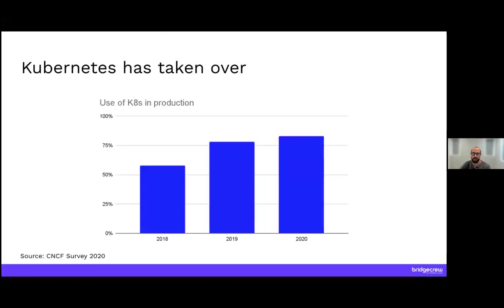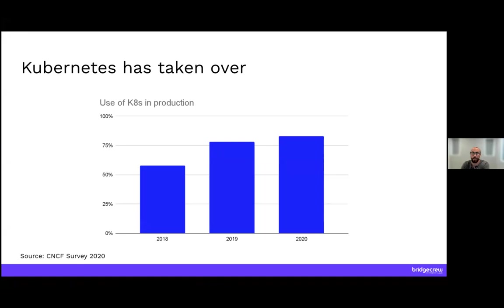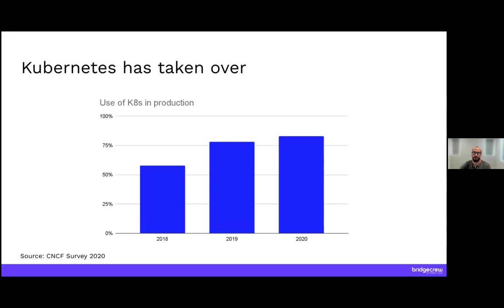I'm going to start with a quick overview. Kubernetes has obviously taken over. The most recent survey from the CNCF showed that 91% of respondents reported using Kubernetes, and 83% of those were in production. This is a steady increase from last year's 78% and the prior year of 58%, so usage is skyrocketing.